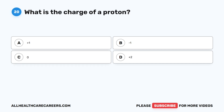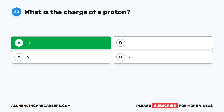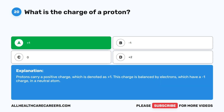Question twenty. What is the charge of a proton? A. Plus 1. B. Minus 1. C. Zero. D. Plus 2. The correct answer is A, plus 1. Protons carry a positive charge, denoted as plus 1. This charge is balanced by electrons, which have a minus 1 charge, in a neutral atom.